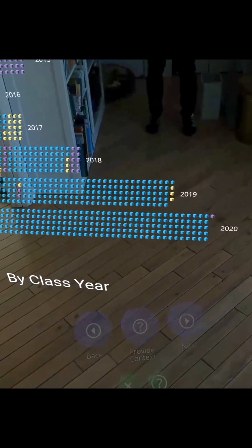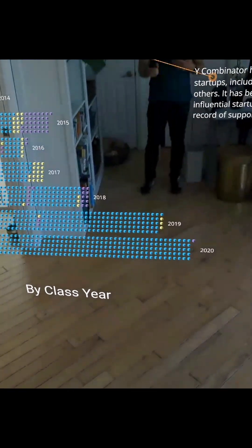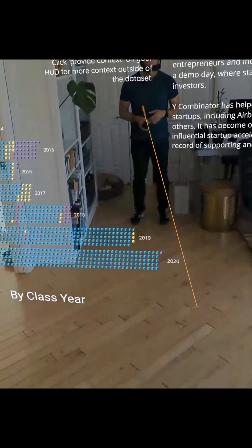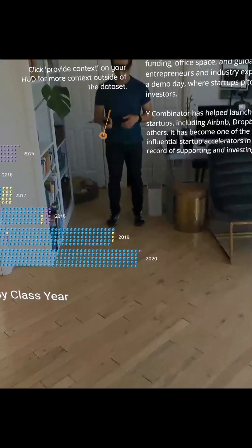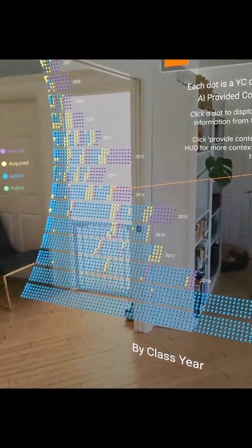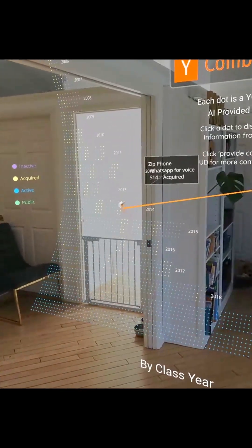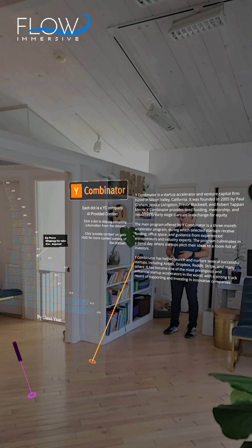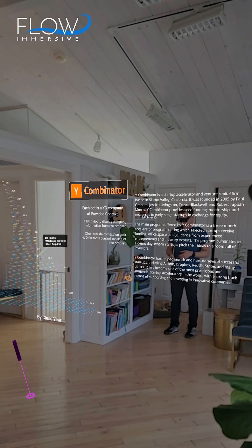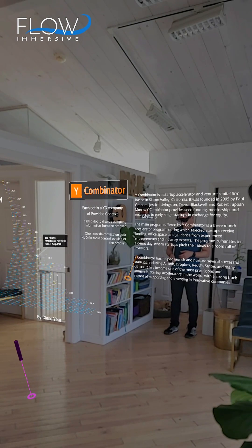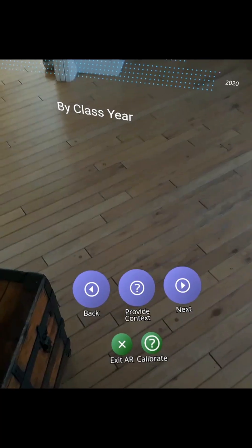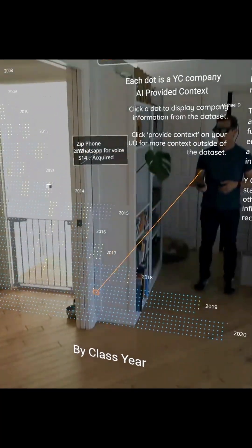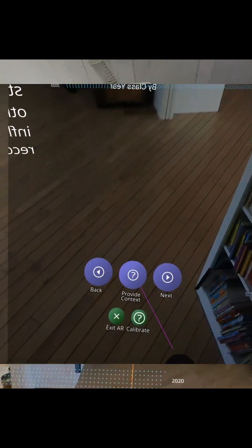And there's more we can start to do here, including filtering and some of the other aspects. But one of the buttons we've added is a Provide Context button. And so all I do is I selected a data point, in this case I have ZipPhone acquired.